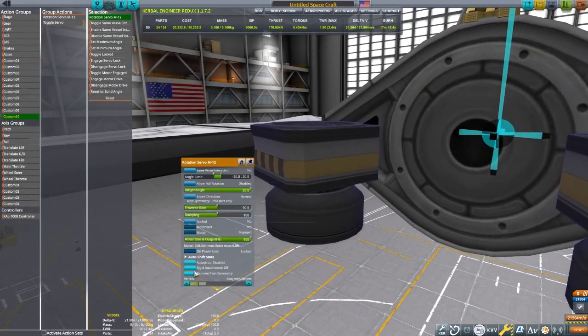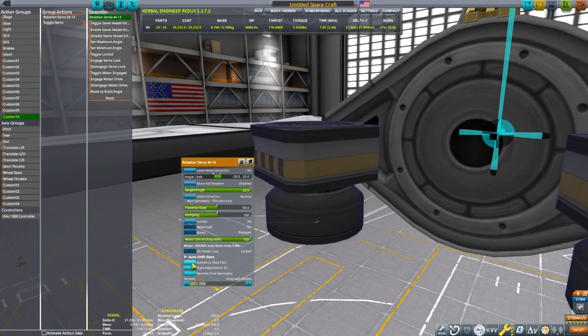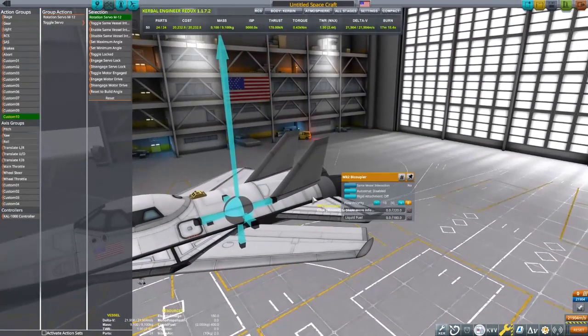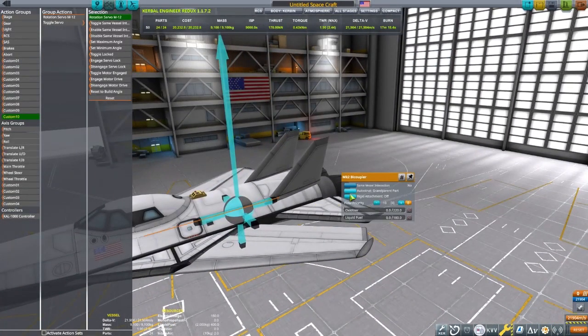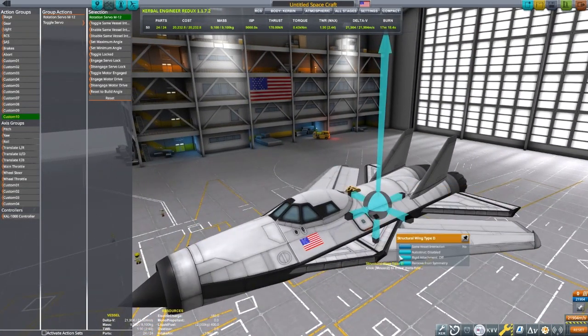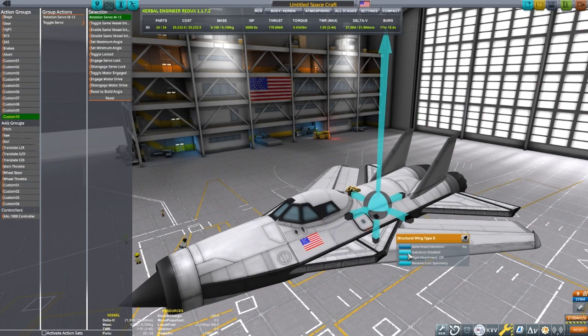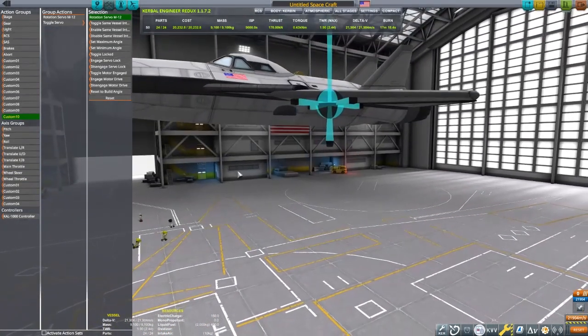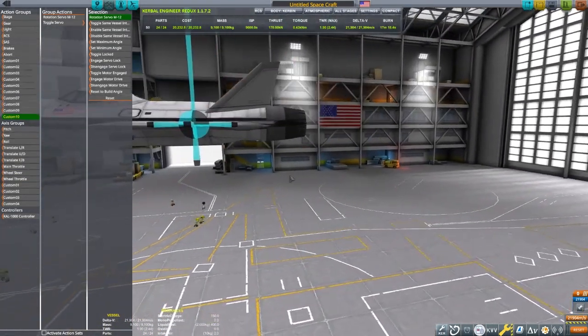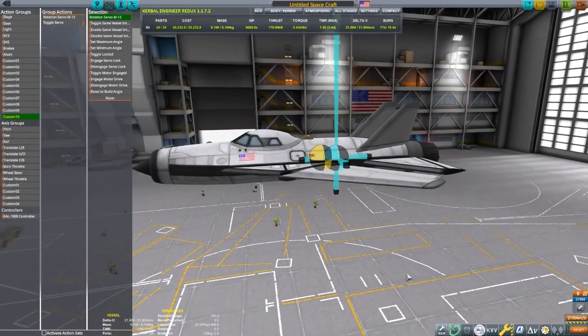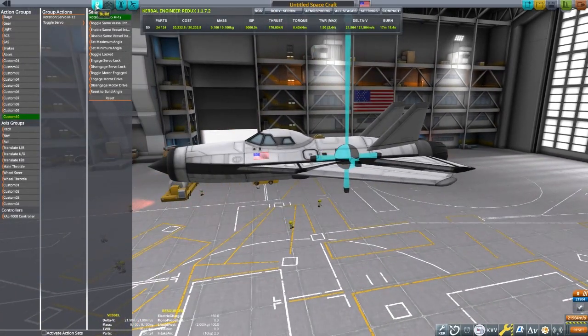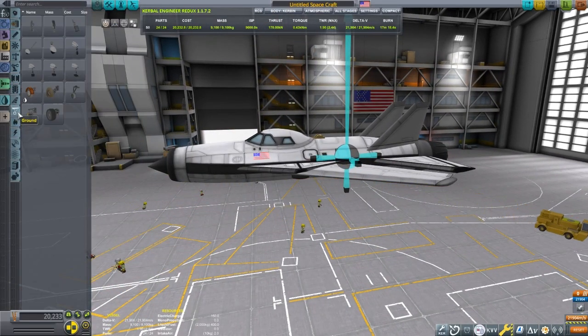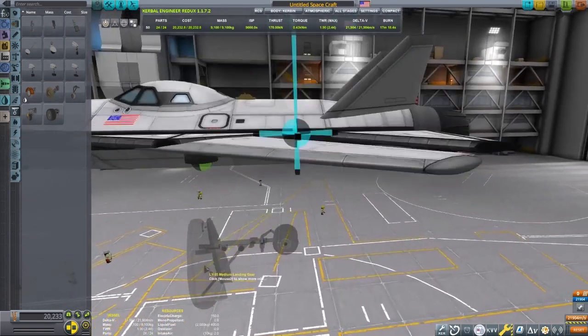I'm going to set ACTION GROUP 0 to lock the servos. I found that locking the servos really helps keep the wings stable and a lot less floppy during flight. So if you are having trouble with your swing wings, bind your servo to have a lock and that should help.